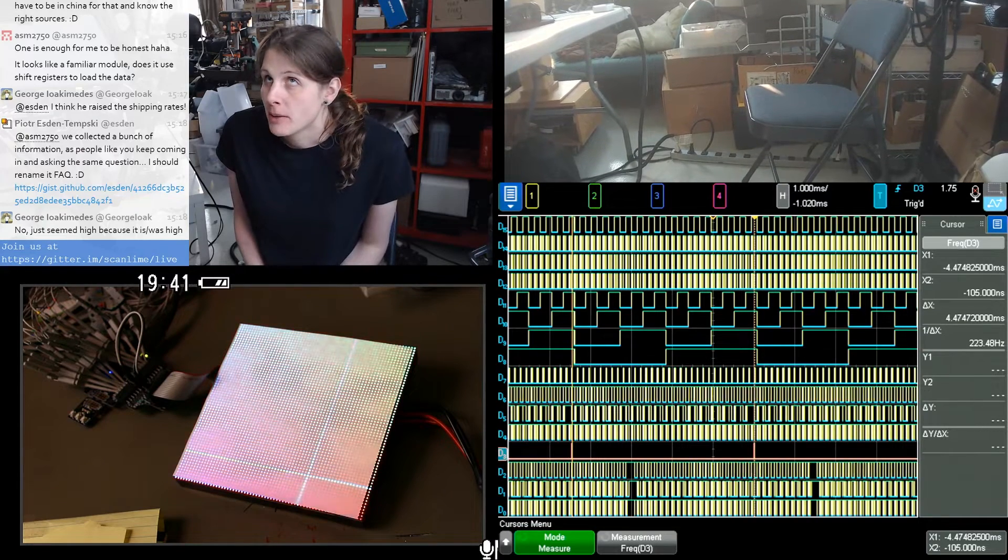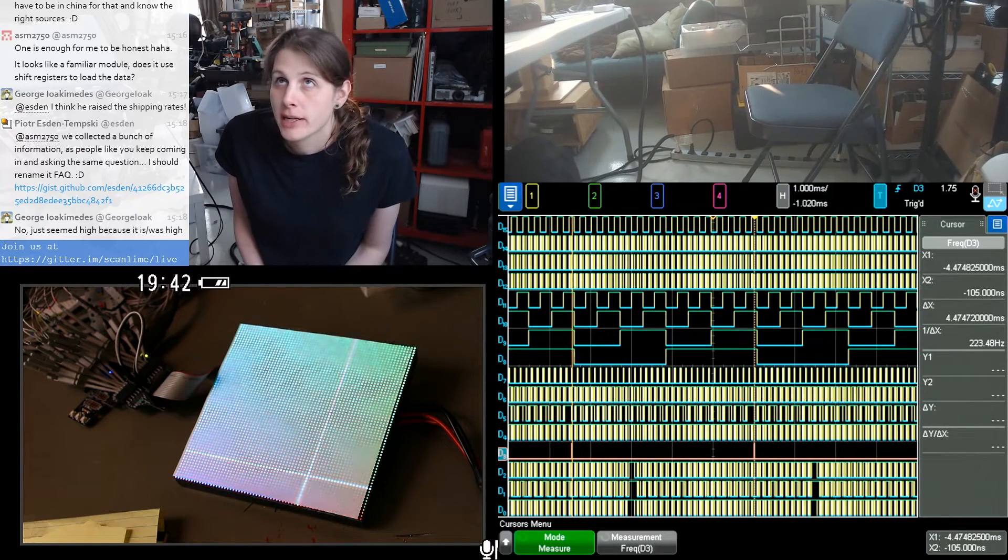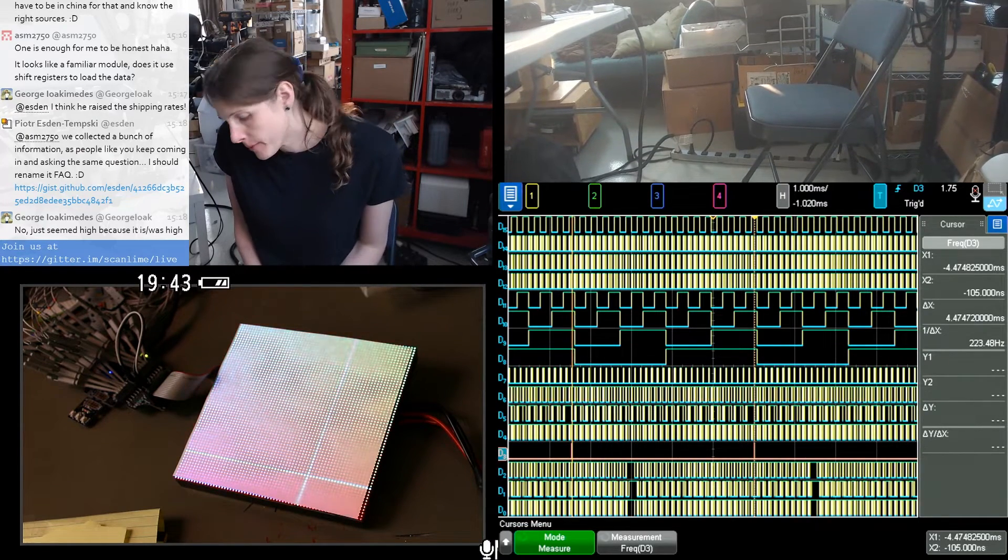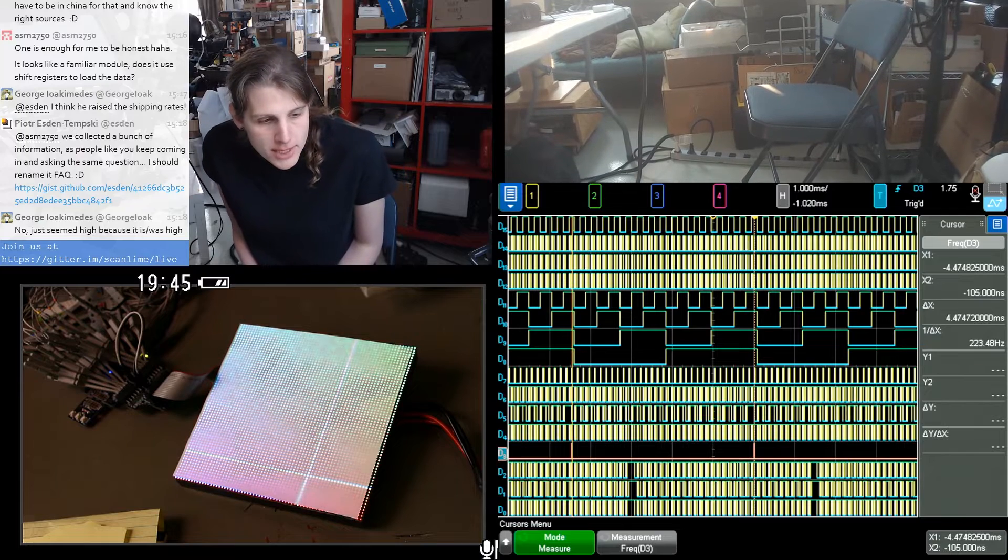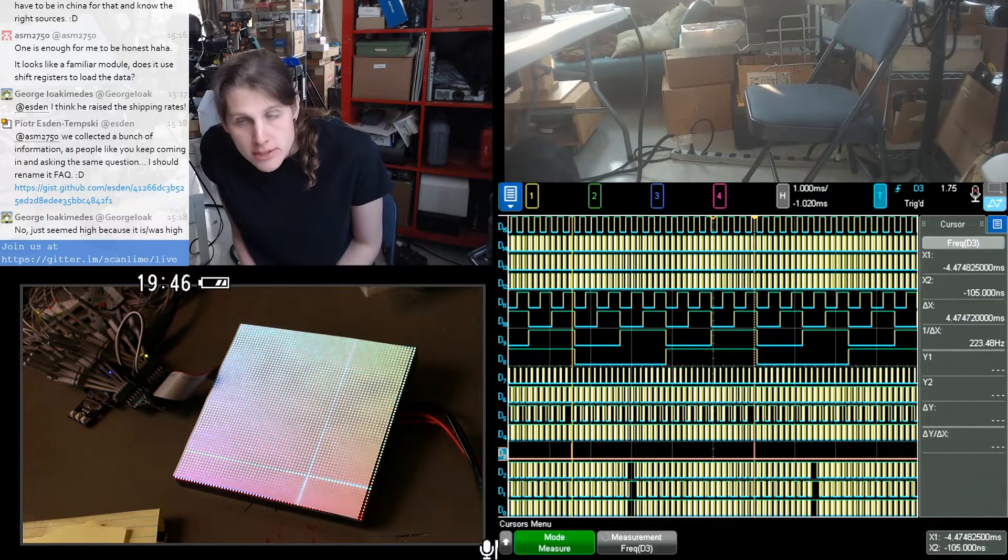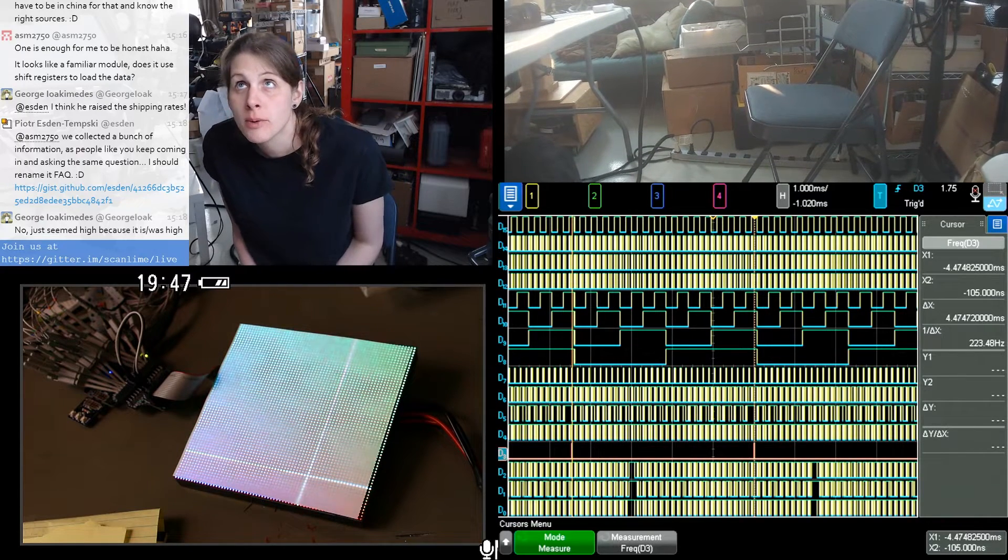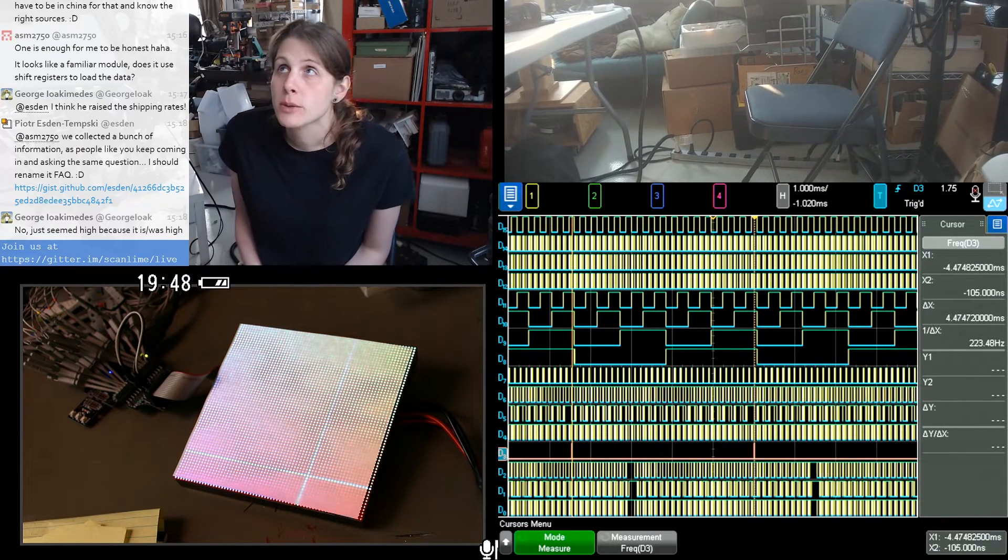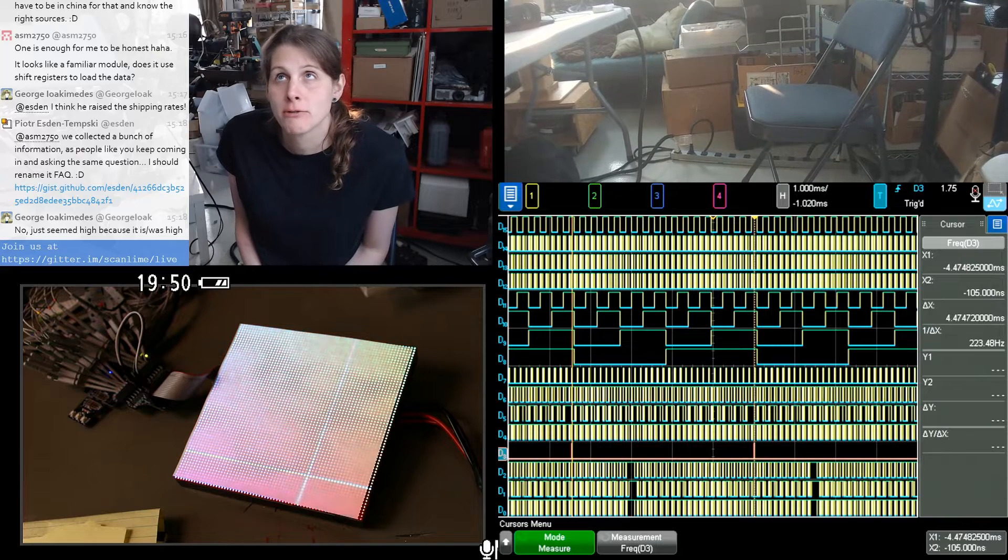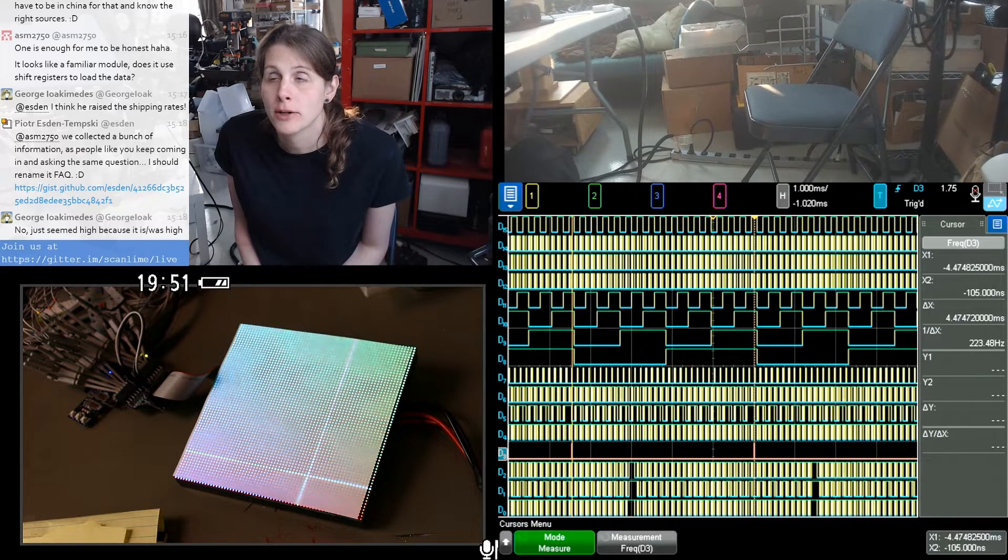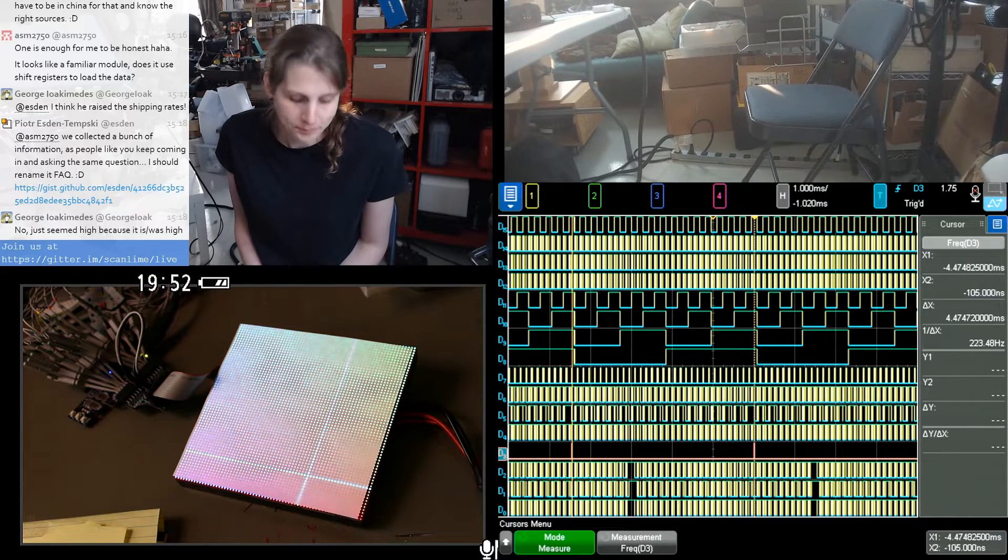Like how wide should the memory be if we wanted a gamma lookup table? Should we have three separate memories that are each eight bits wide, so we can gamma correct an entire pixel, red, green, and blue in one clock cycle?